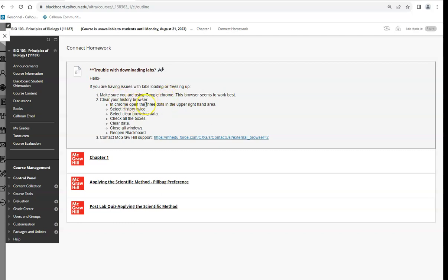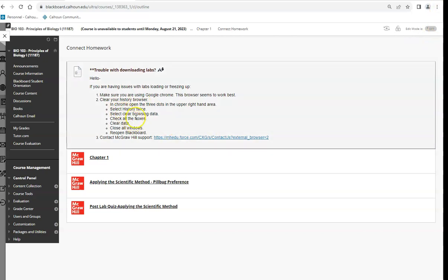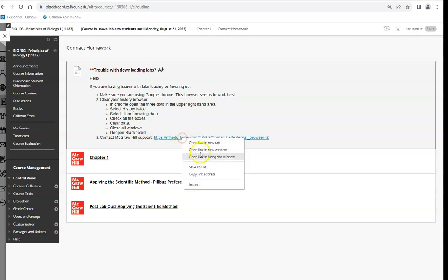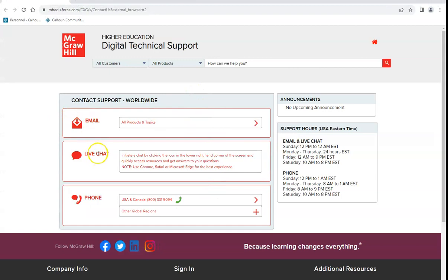If you're having trouble downloading the labs or getting an error message, two things: make sure you're using Google Chrome, and clear your browser history. Go to those three dots at the top, go to History, clear the browsing history, check all the boxes, clear the data, close everything, and reopen it. These labs are memory-heavy with videos and drag-and-drop simulations, and if you make a mistake you have to start over, so sometimes computers freeze. After that, contact McGraw-Hill support — you can email, live chat, or phone.